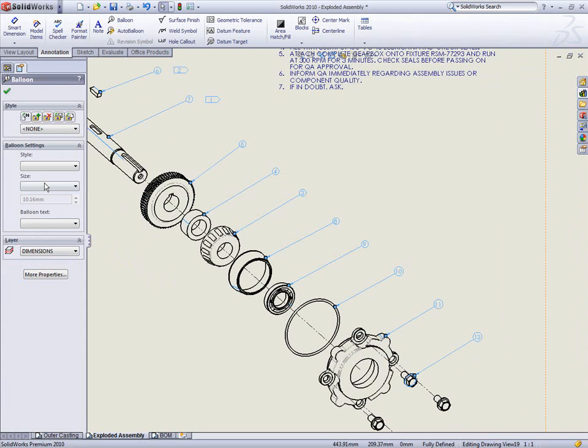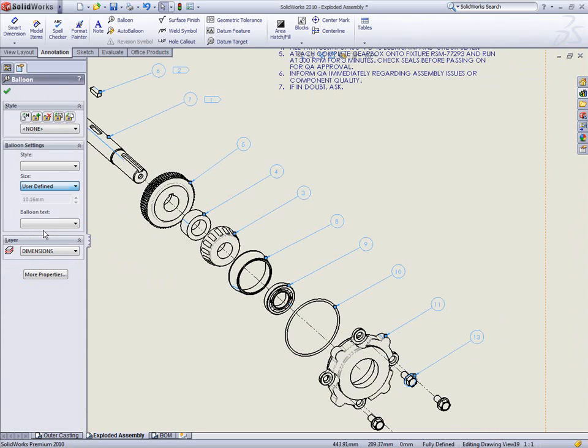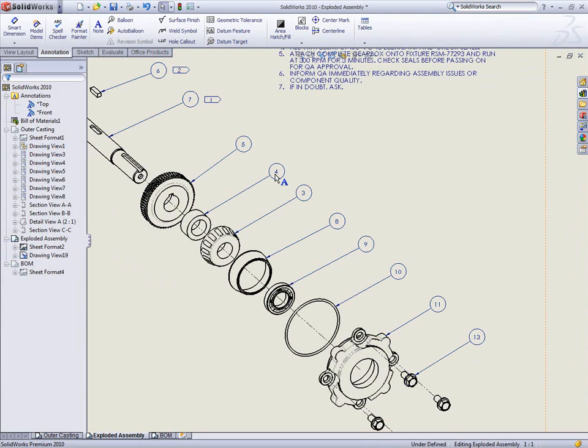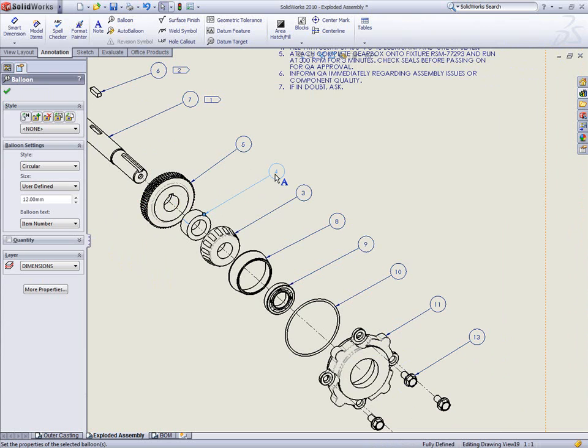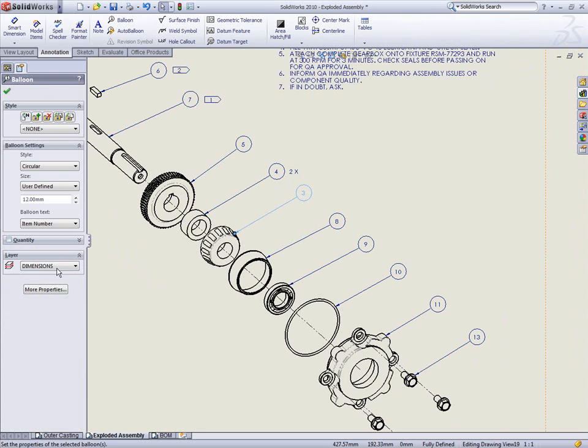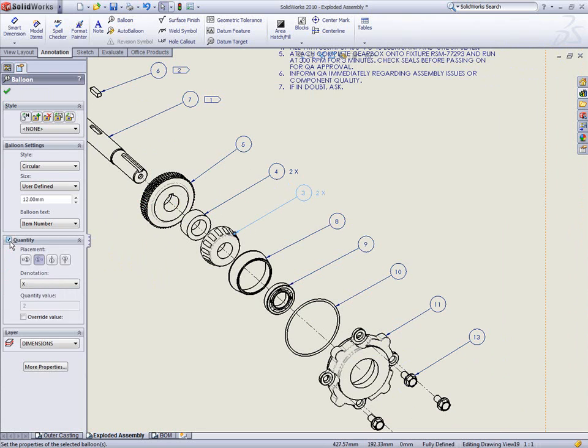Balloon sizes can now conform to specific standards. Quantities can also be annotated outside the balloon at any location and in any format.